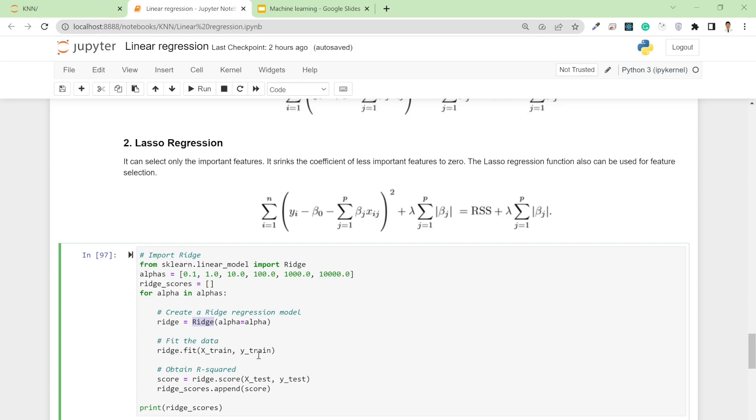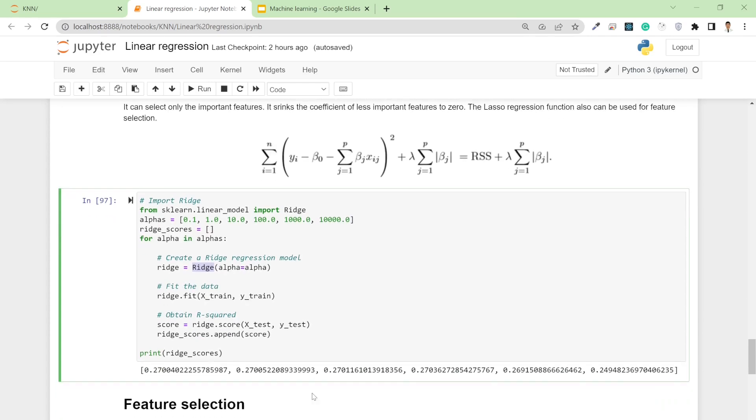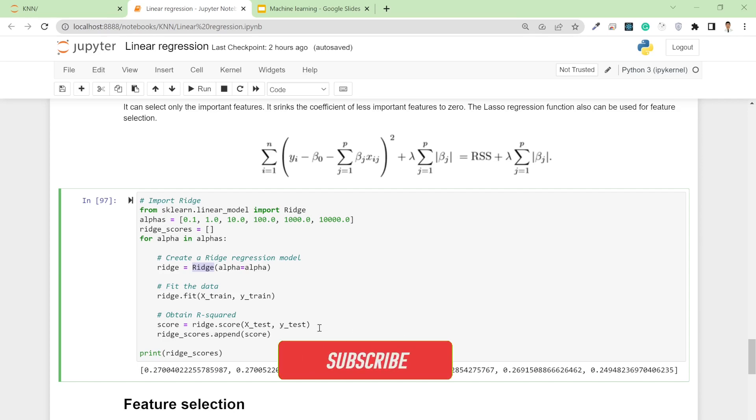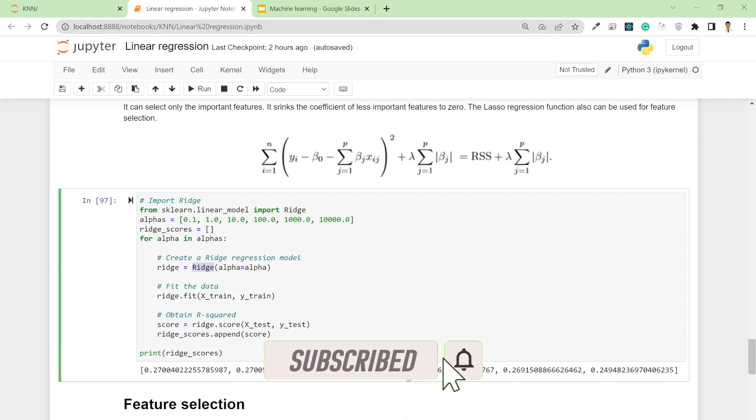Based on these scores, you can see our r-squared value increases up to an alpha value of 100, but after that it gets worse. Based on alpha value, our accuracy gradually increases then after a certain interval it decreases.